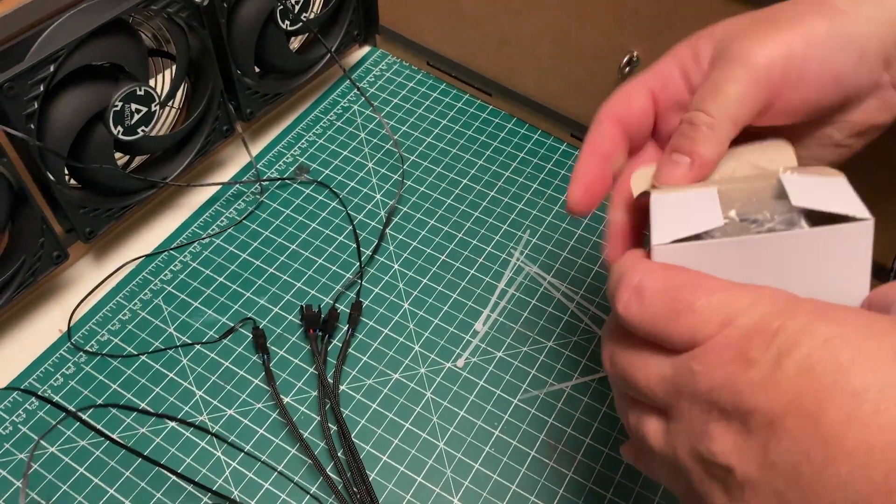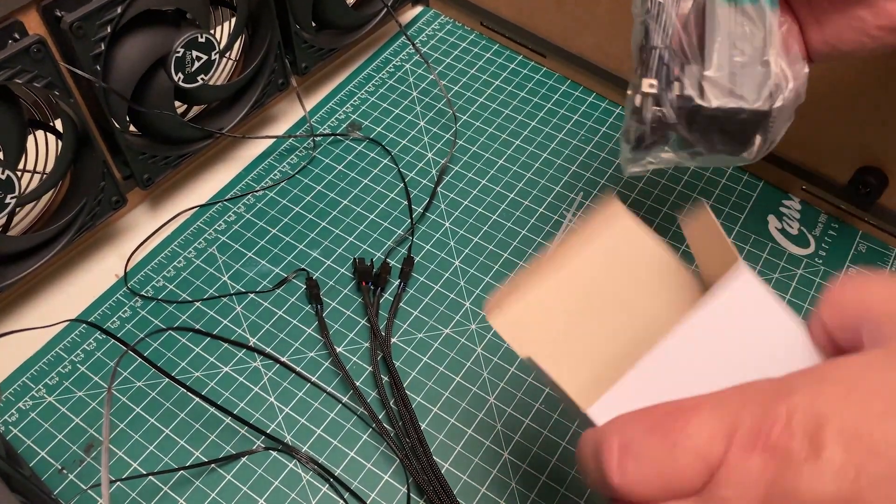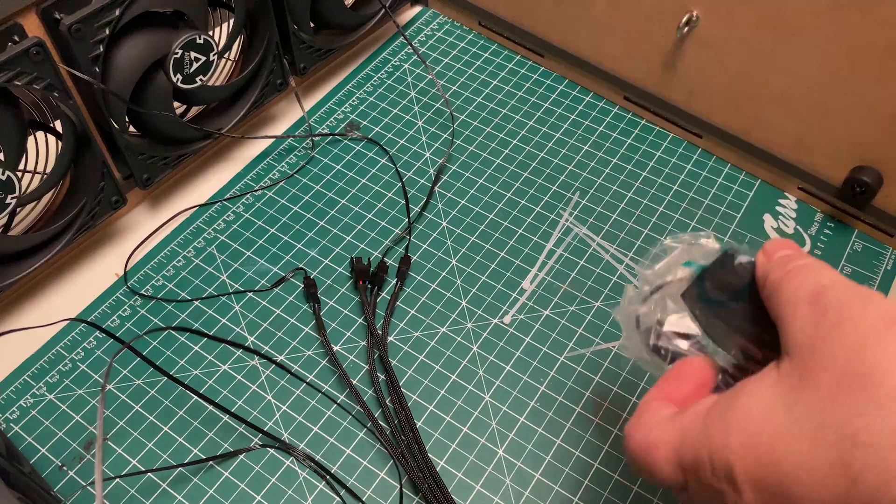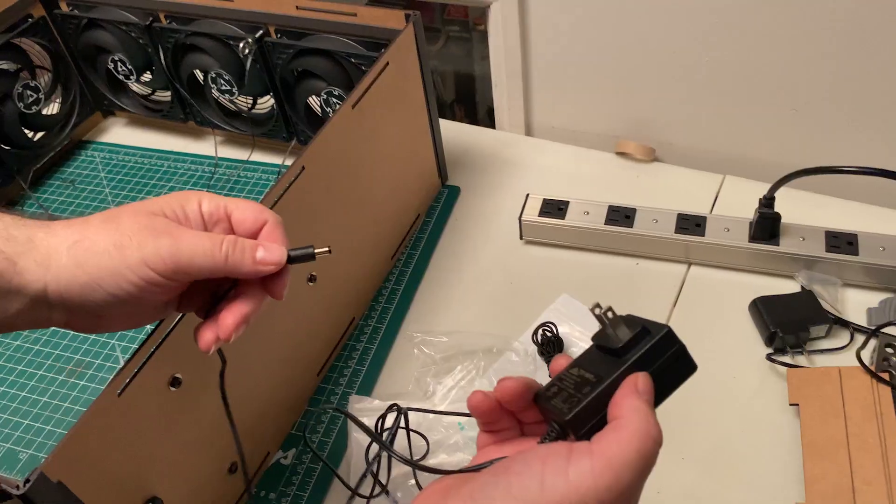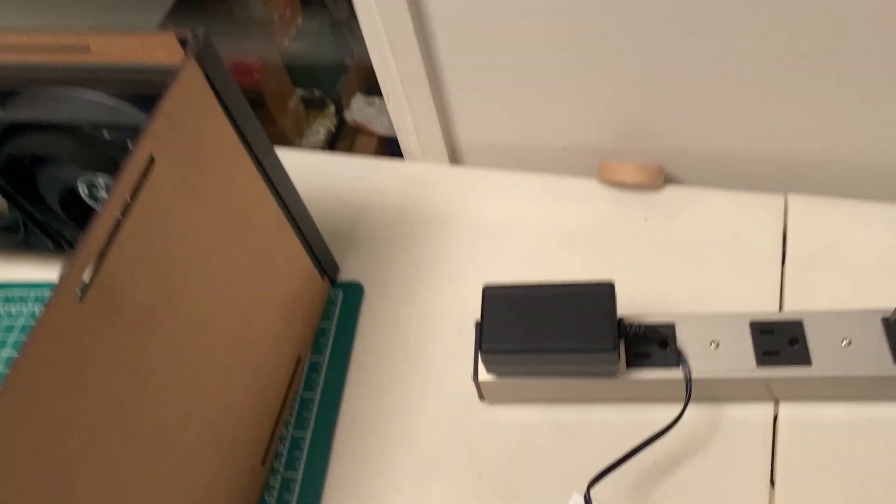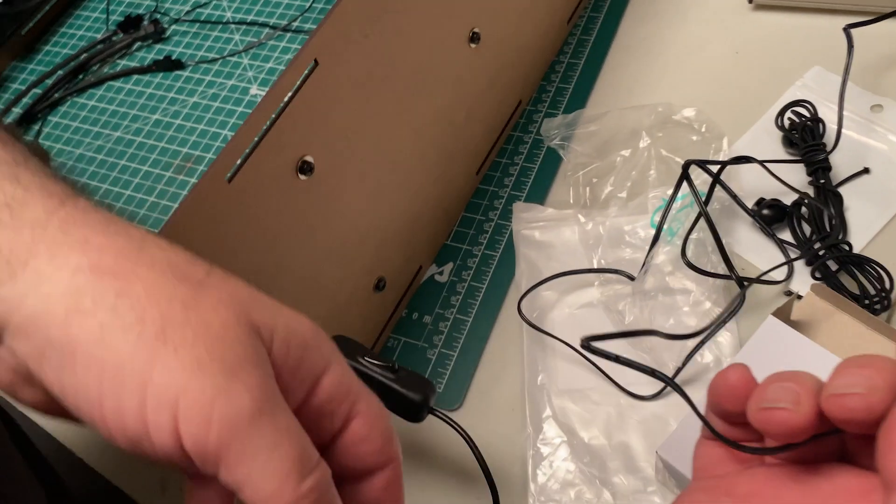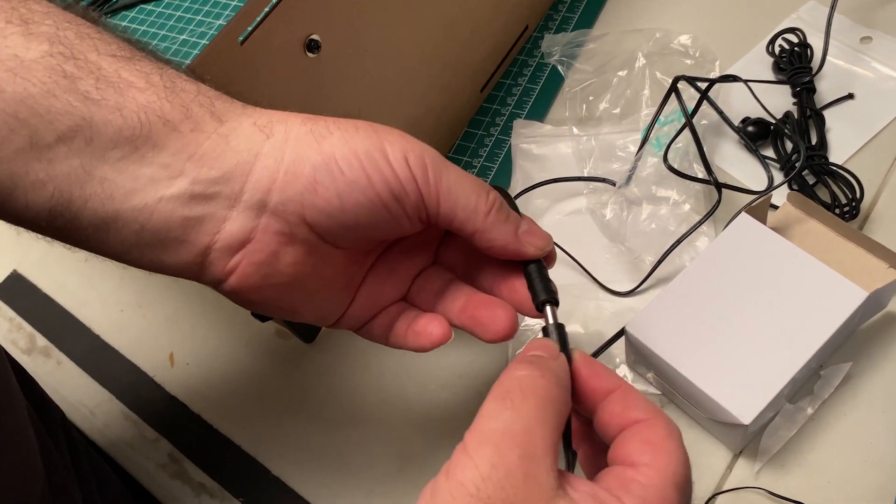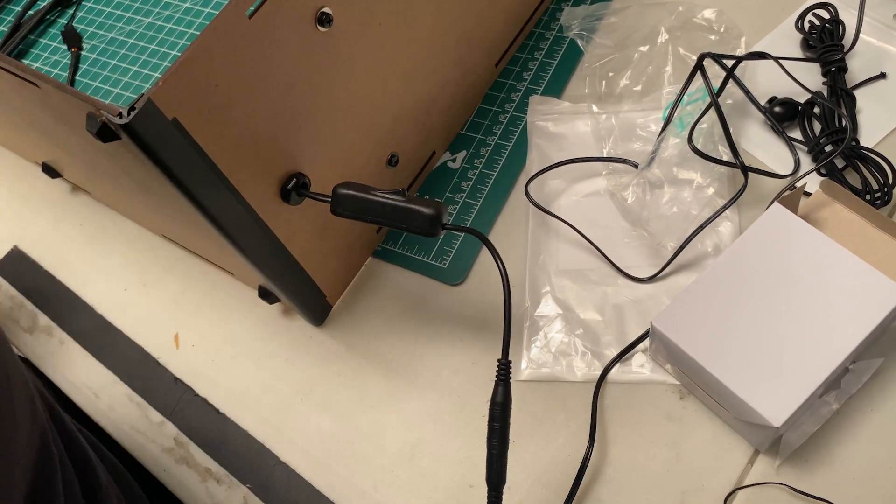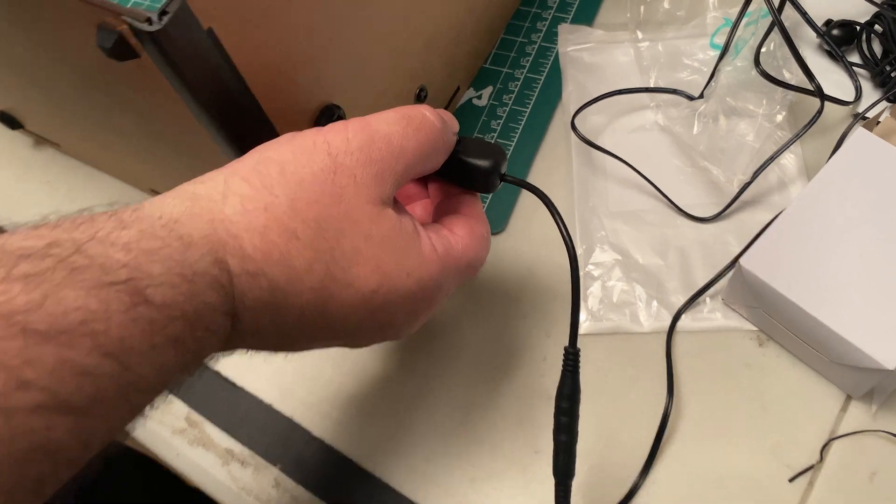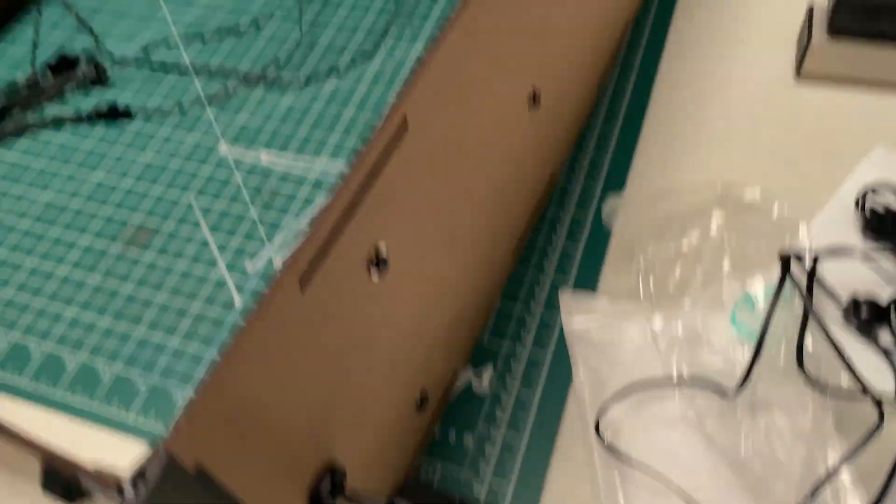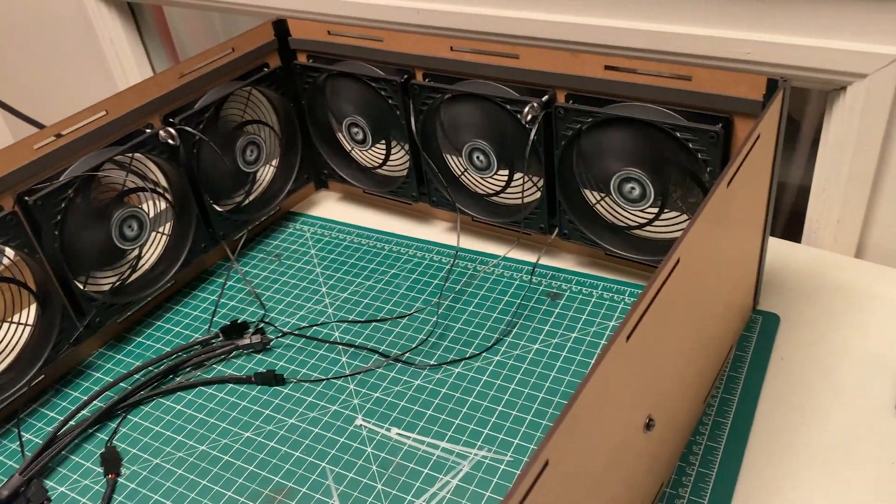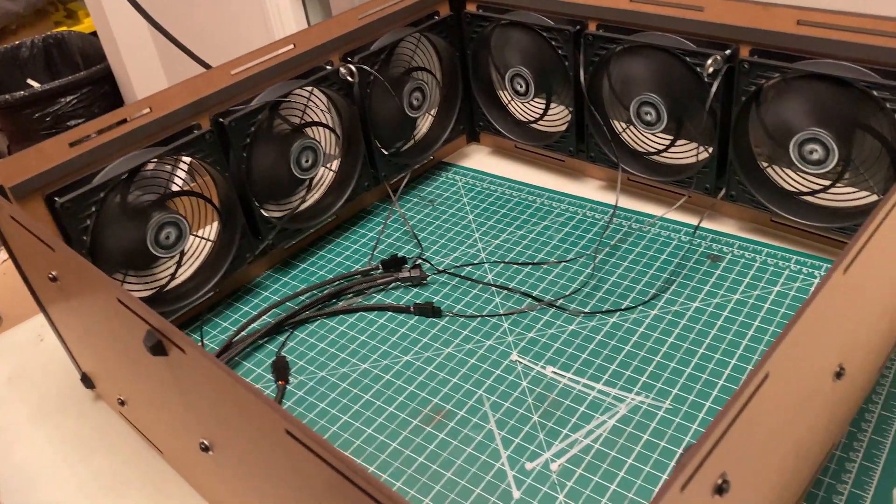Now take out your power supply to do a test. Make sure that all the fans are running.